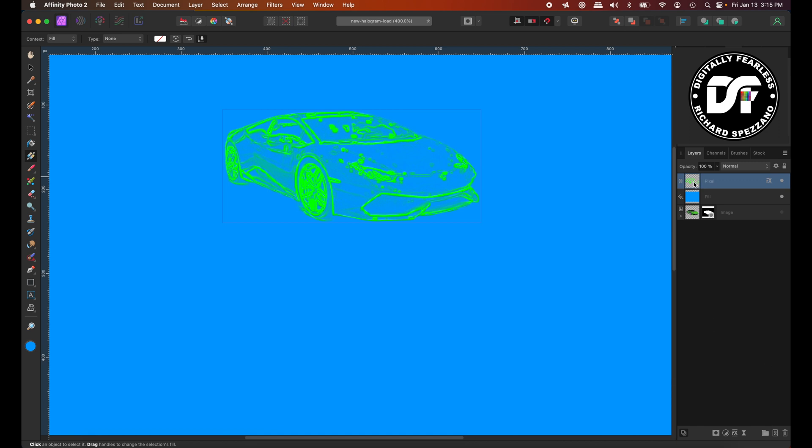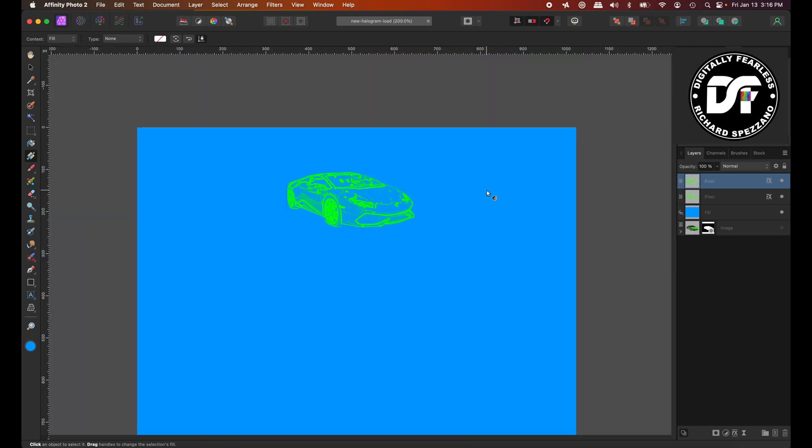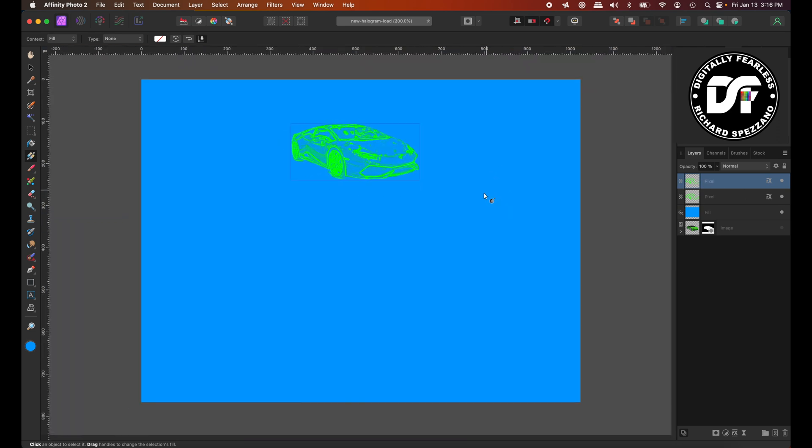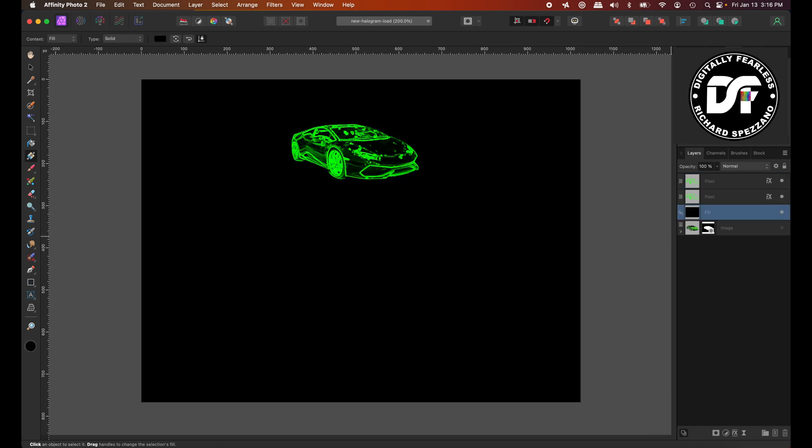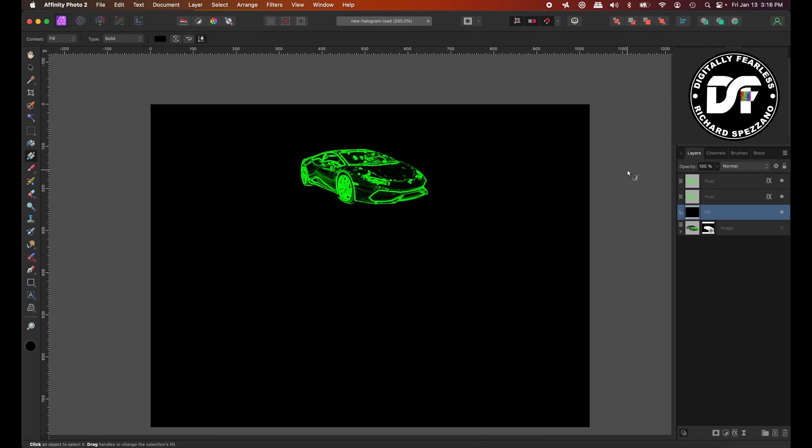And now that we have that, I'm going to duplicate that again. Control or command J. And what I might do later is put a blur on the layer below it, but I haven't decided that yet. I do want the background though, the fill color in the back to be a black. So I think I'm going to change that to black. So there'll be more contrast there.